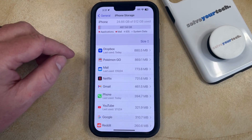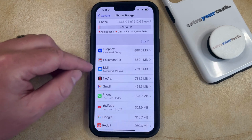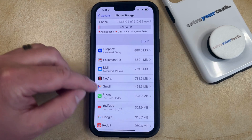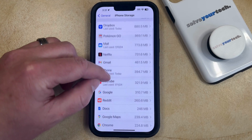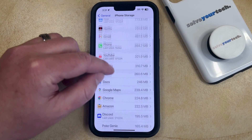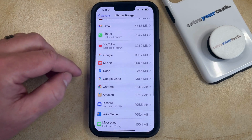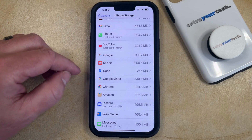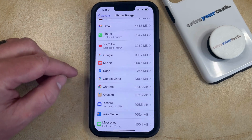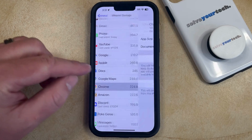Now you just need to wait for your list of apps to load, and then you can scroll through the list of installed apps until you find the one that you would like to reinstall. I'm going to reinstall Chrome.